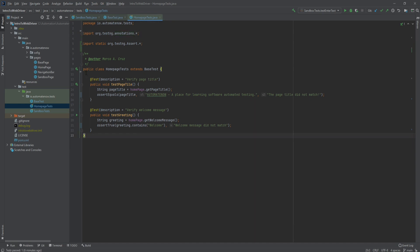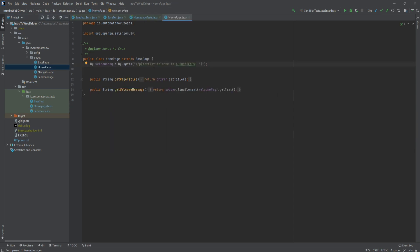The next change is going to be inside our framework. We're going to go to the home page and make this by locator private. By making this private, we're practicing encapsulation, which is another key concept in object-oriented programming. By making this private, it will only be visible within this class. Any other class that wishes to use this field will only be able to do so by using public methods such as these ones.